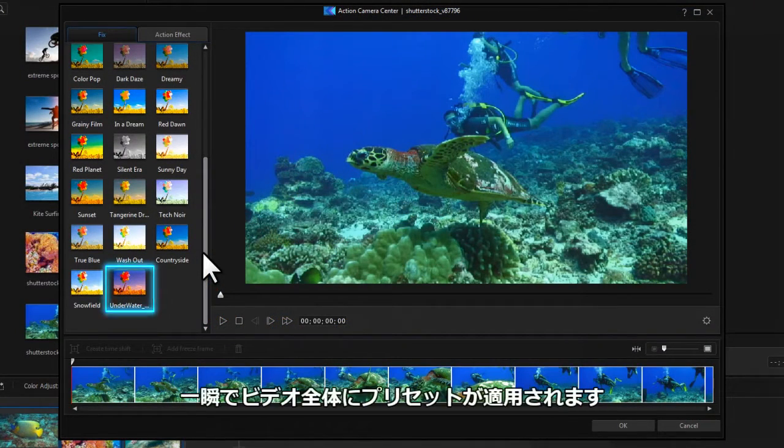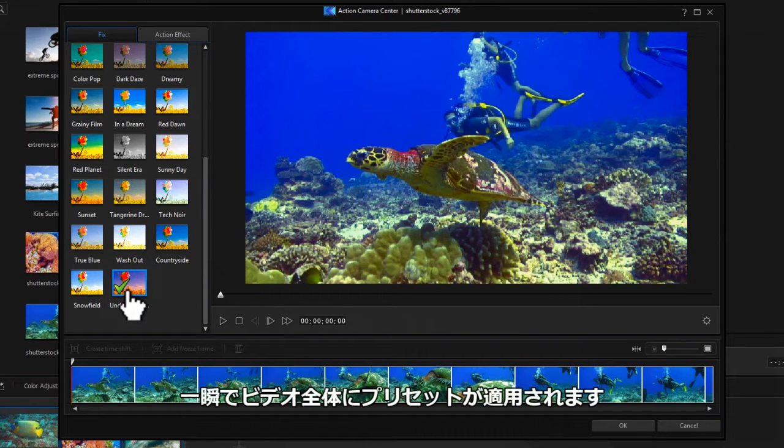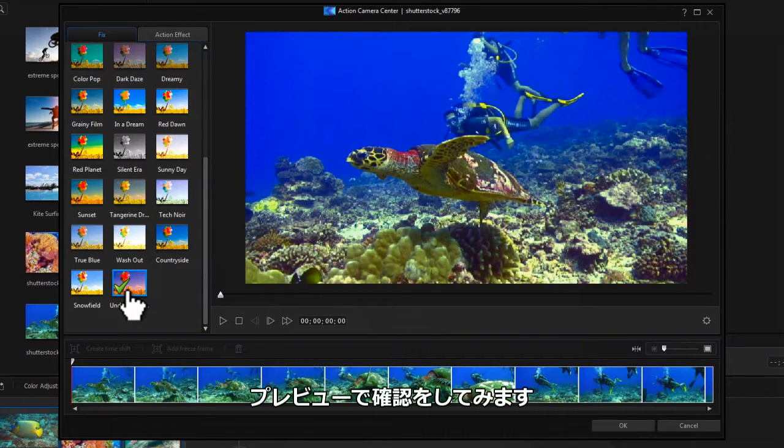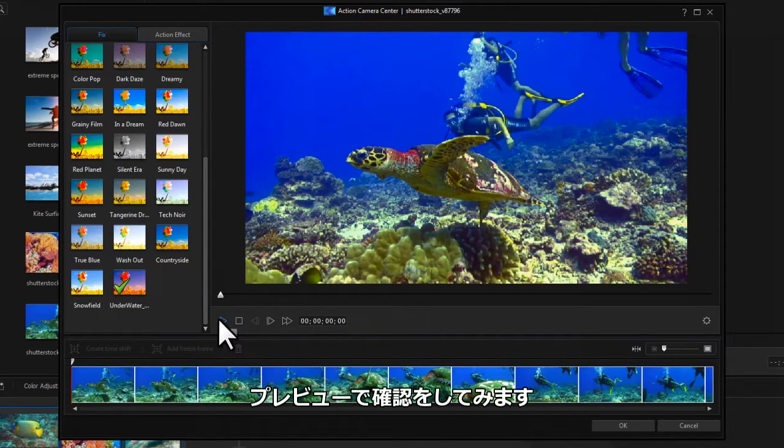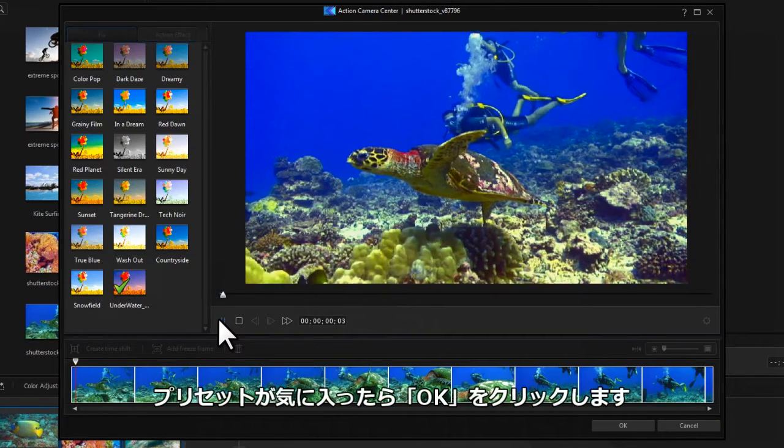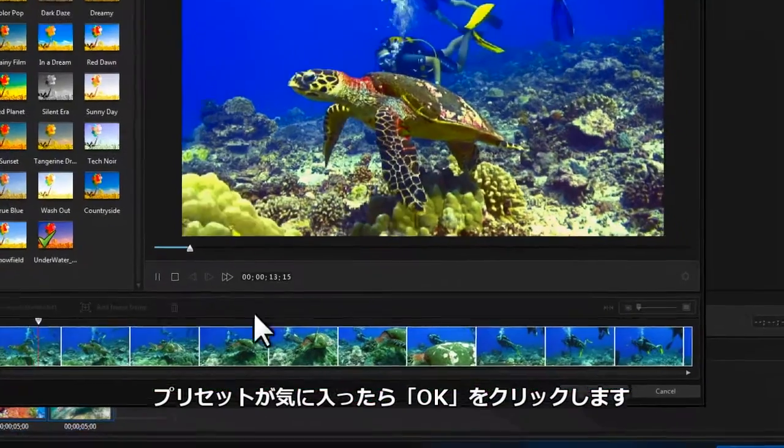When you click on it, the color adjustment is immediately applied to your video. You can preview it by clicking the play button. If you are happy with the correction, click OK.